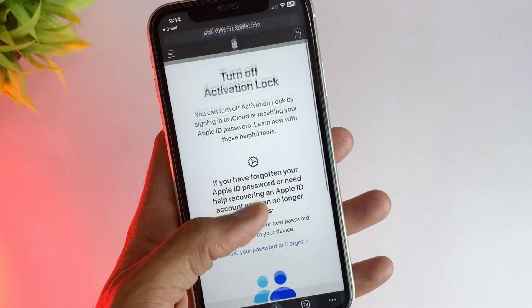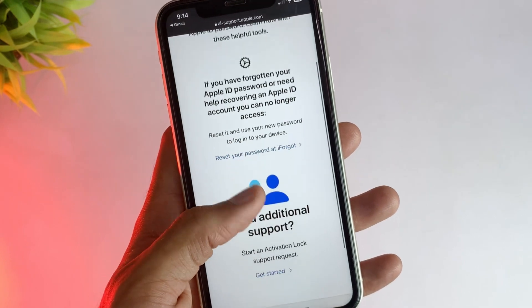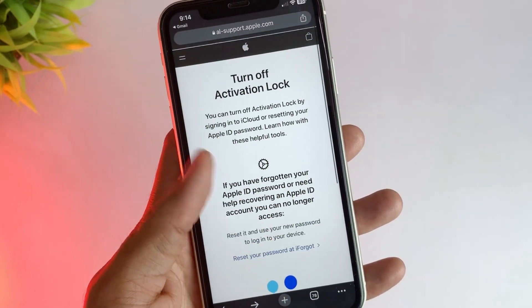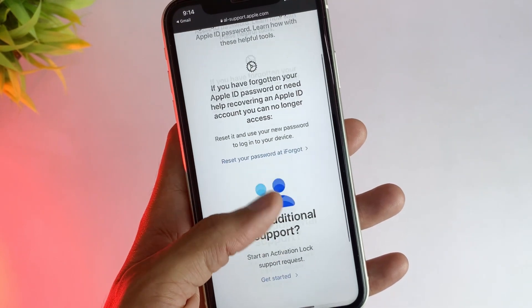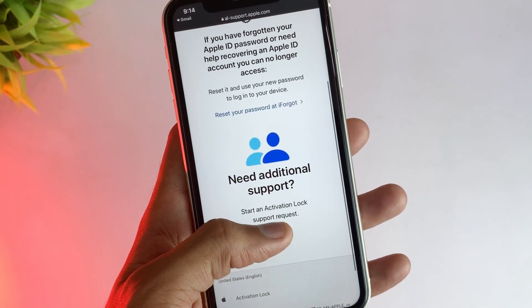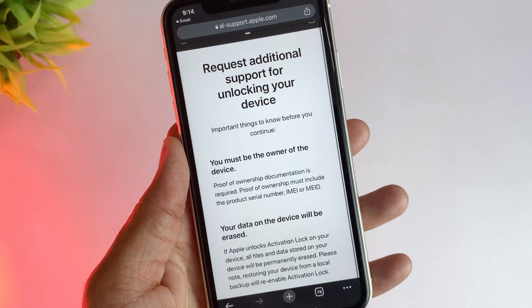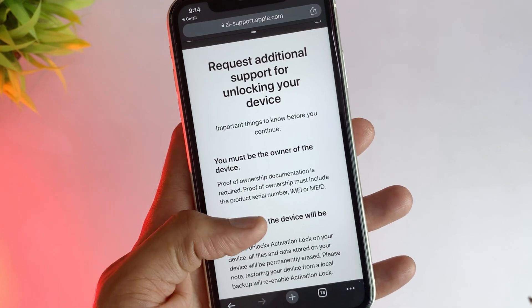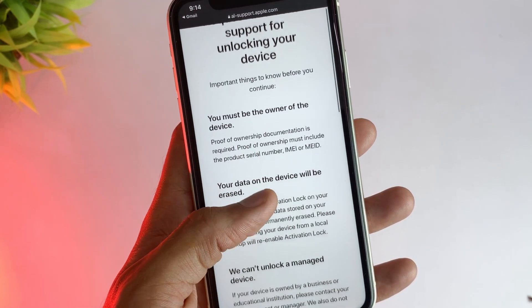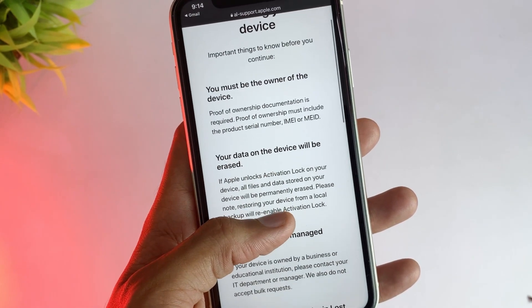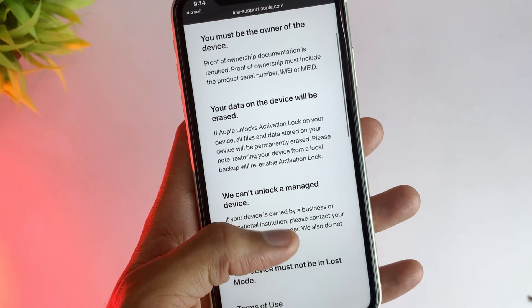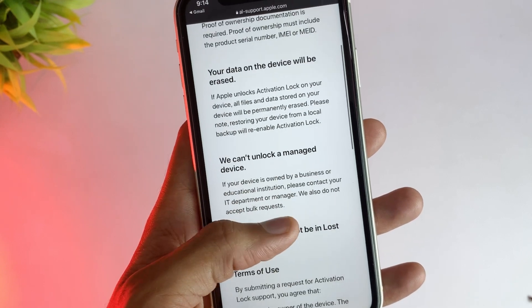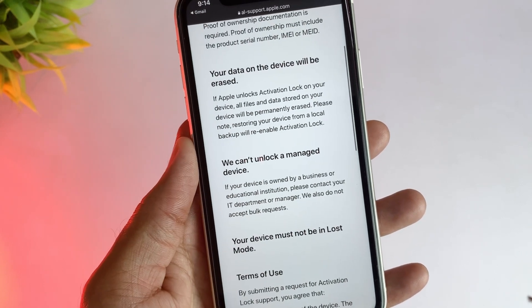In the last method, you can visit the Apple support page. If you have proof of purchase documentation, then you can start an activation lock support request. If you choose this method, all data will be erased and your device must be in lost mode.